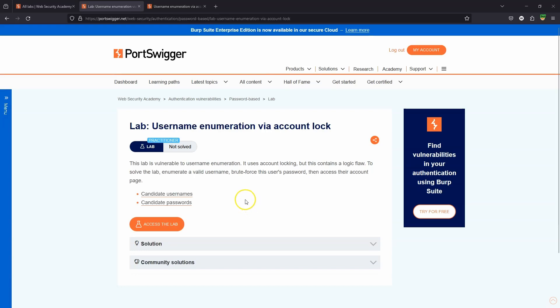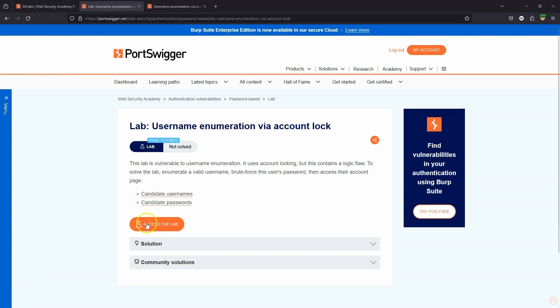What's up guys, we're going to be taking a look at this lab: username enumeration via account lock. Half of this lab is really figuring out how to solve the lab with the limitations of Burp Community Edition. The other half of the lab is fairly similar to previous labs - username enumeration via different responses from the web app depending on whether the username is valid or not.